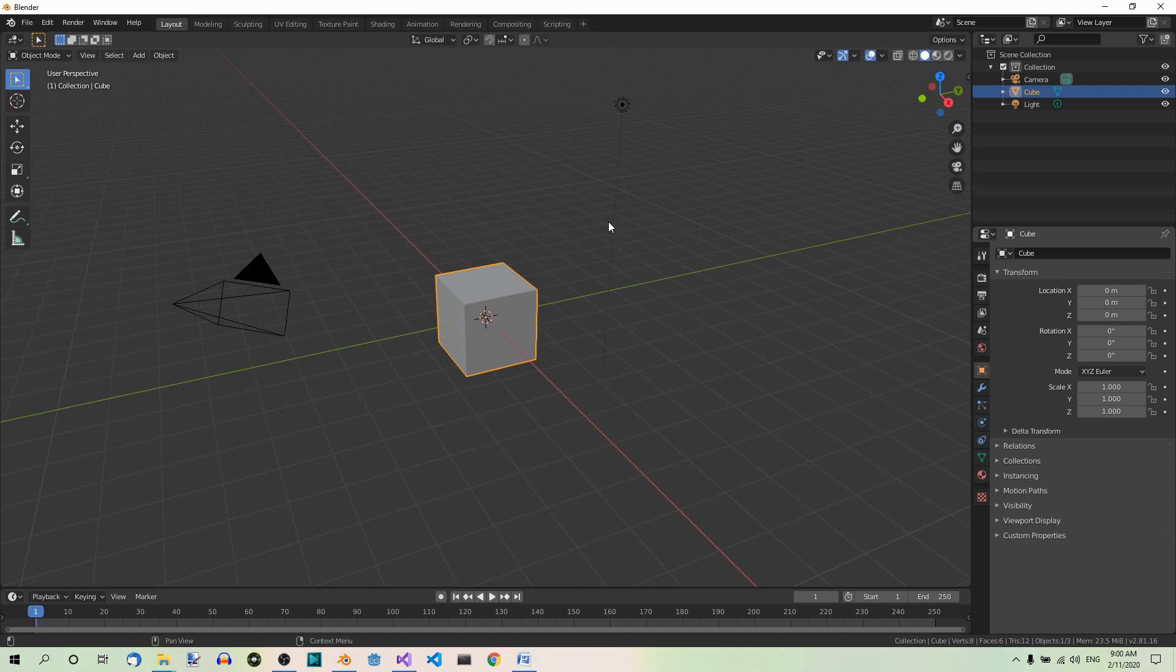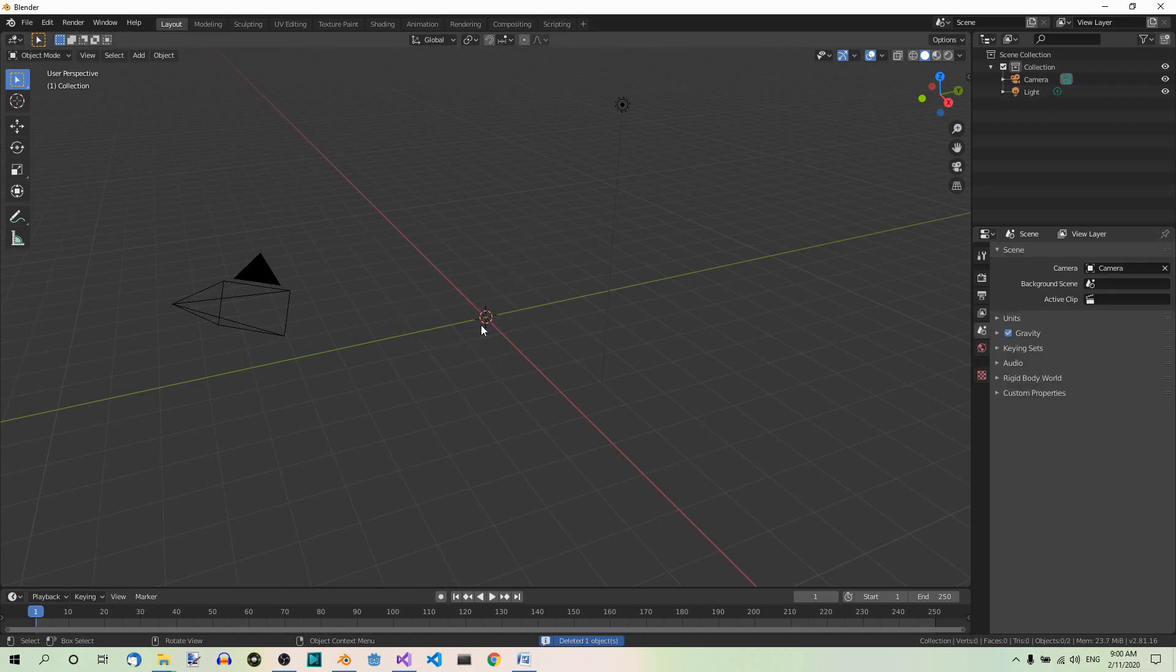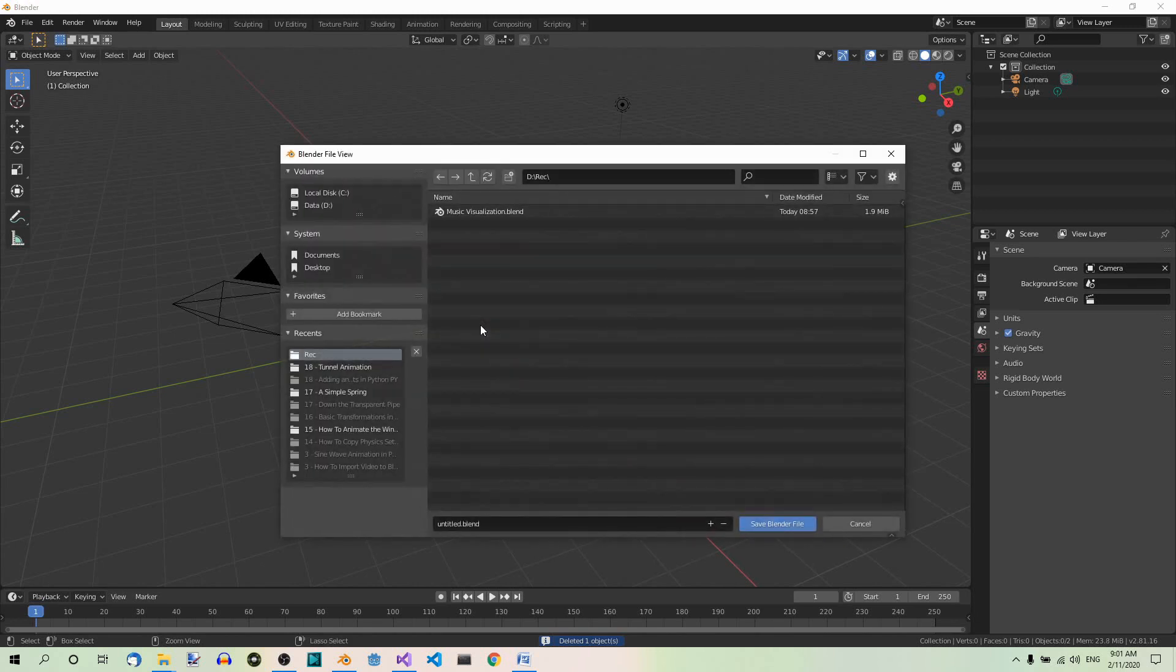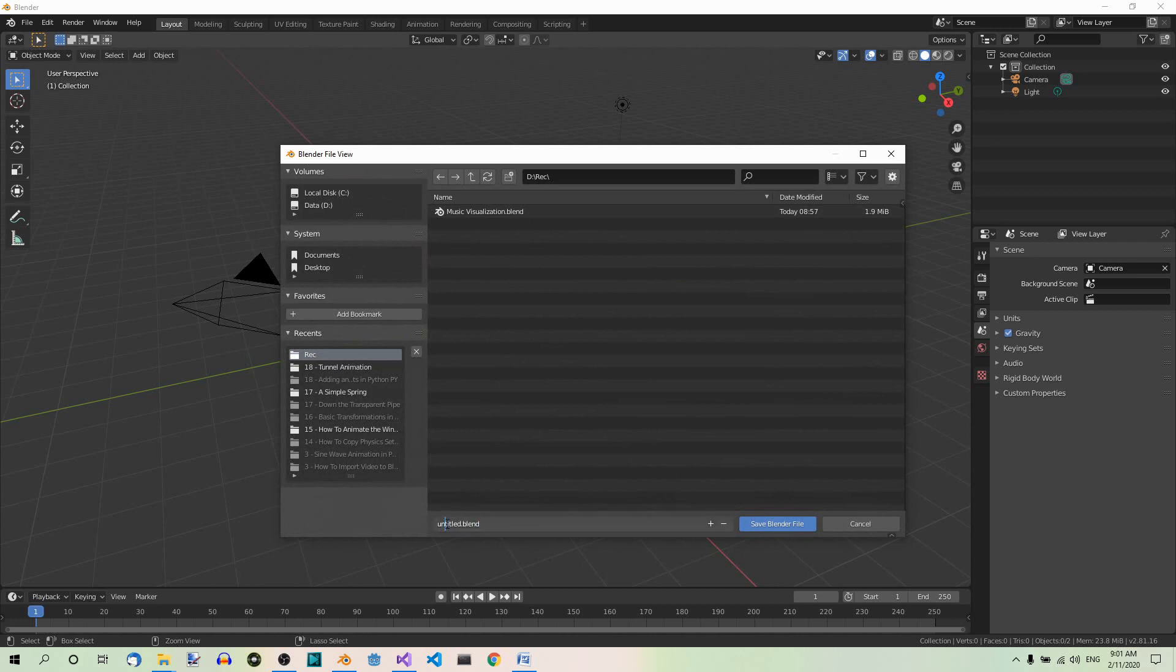Let's start by deleting the default cube. X, delete. And save the file right away. Control S. In any folder you like, you can give it a name like fade.blend.